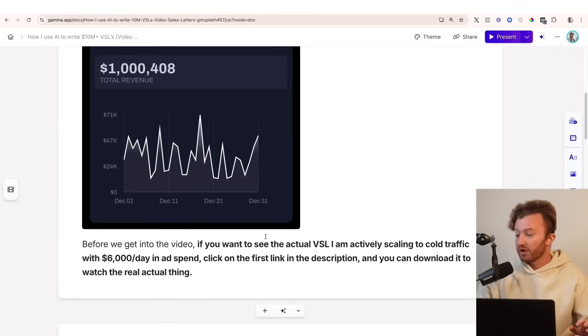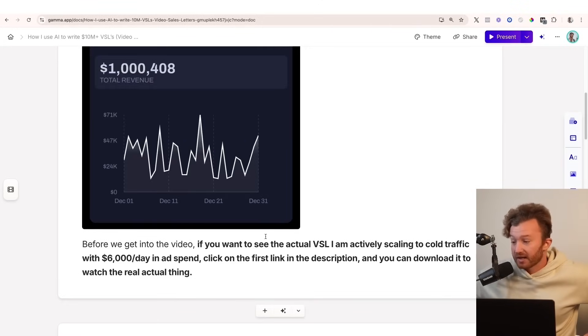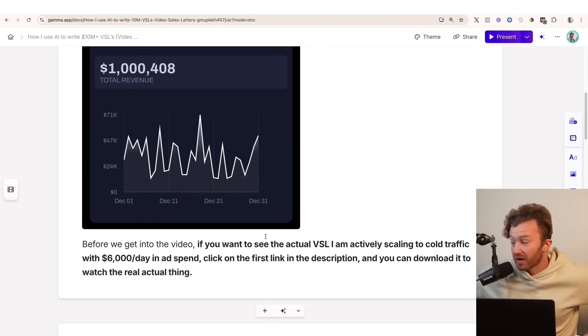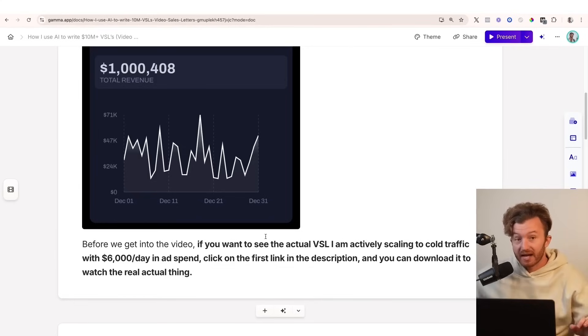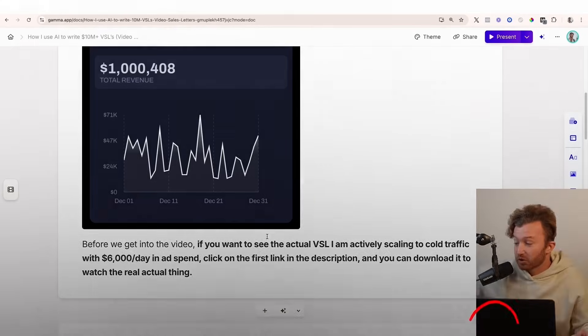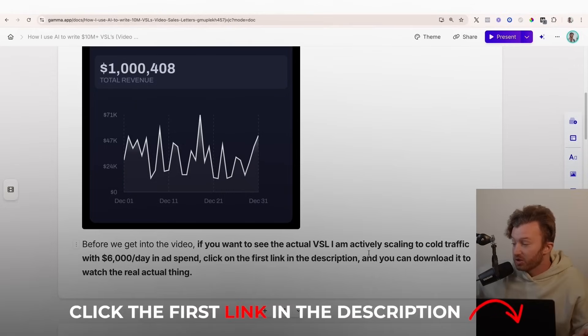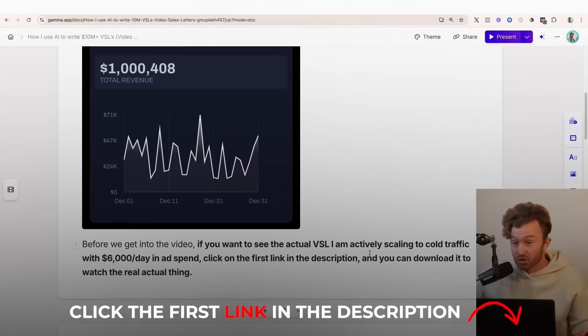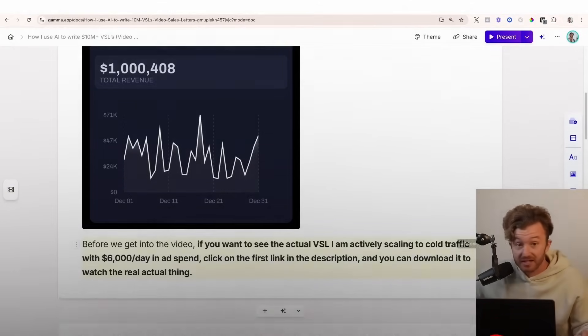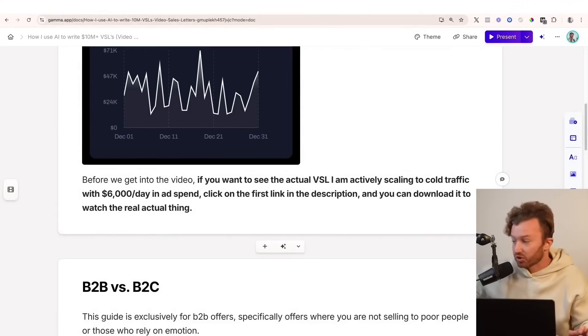Before we get into this video, if you want to see the actual VSL that I am actively scaling to cold traffic with $6,000 per day in ad spend, click the first link in the description. You can download it and watch the real actual thing as an example of what this creates.